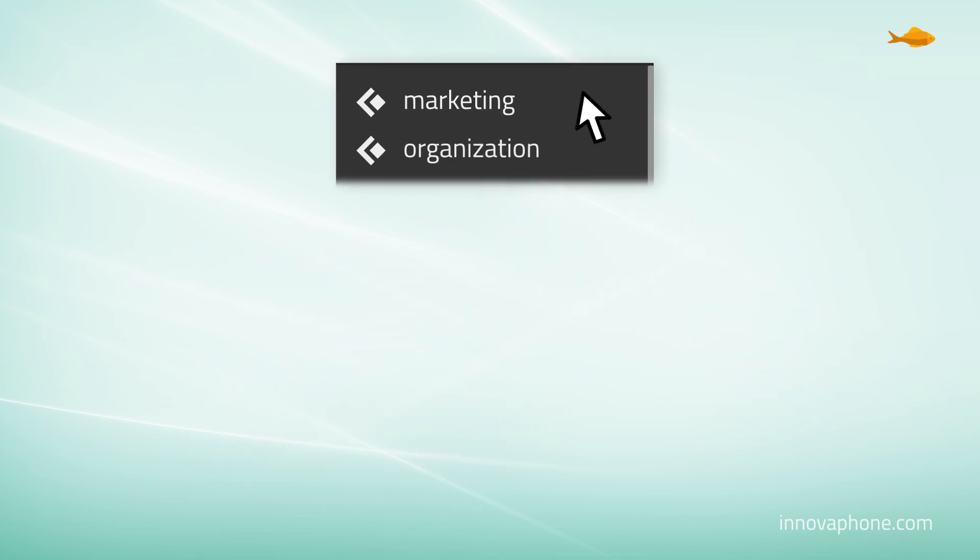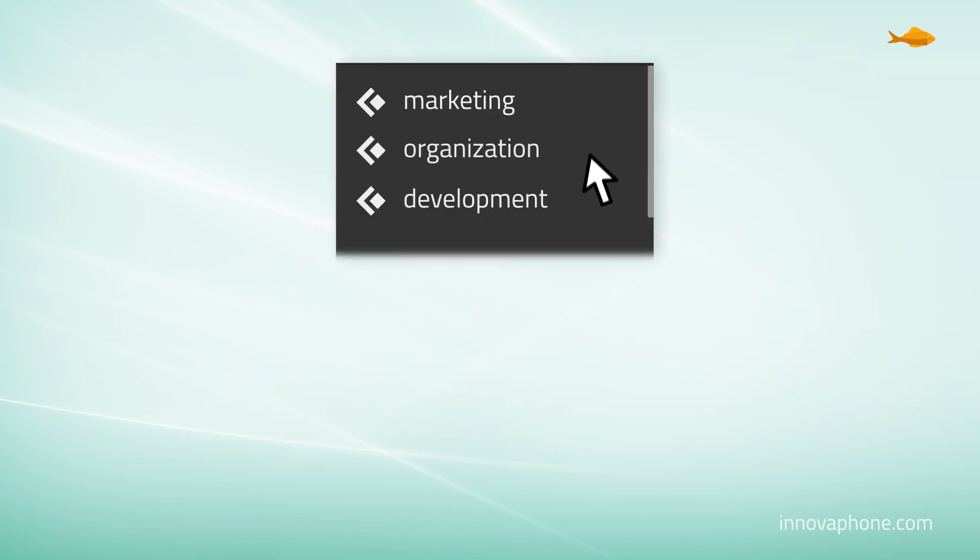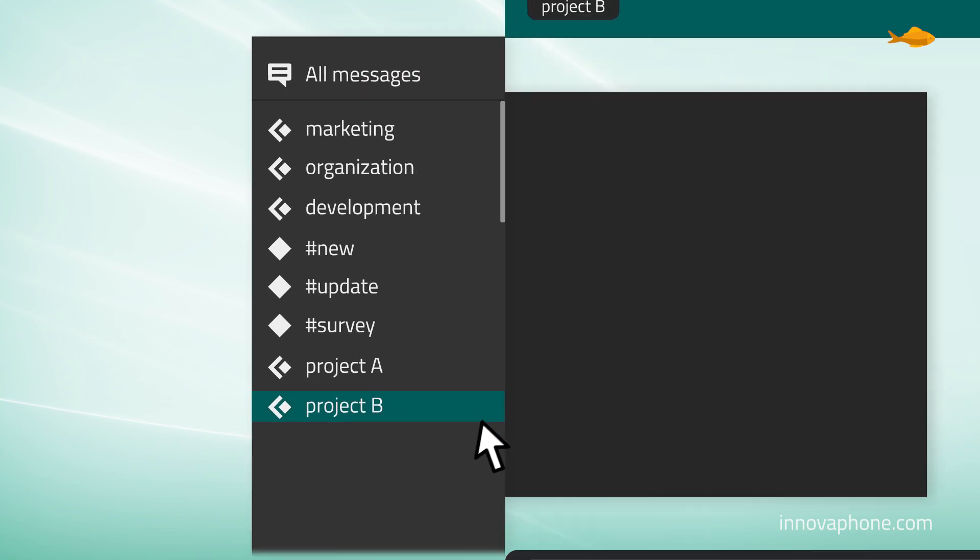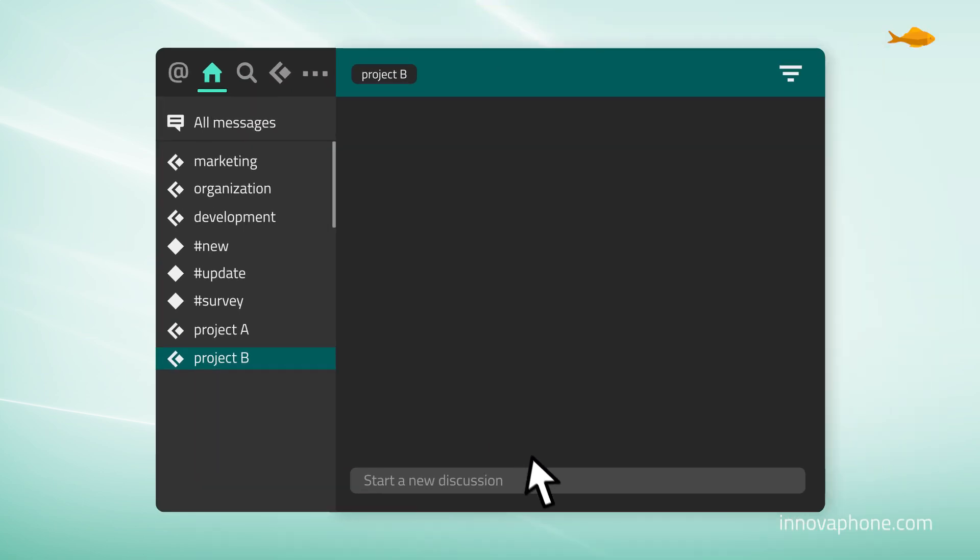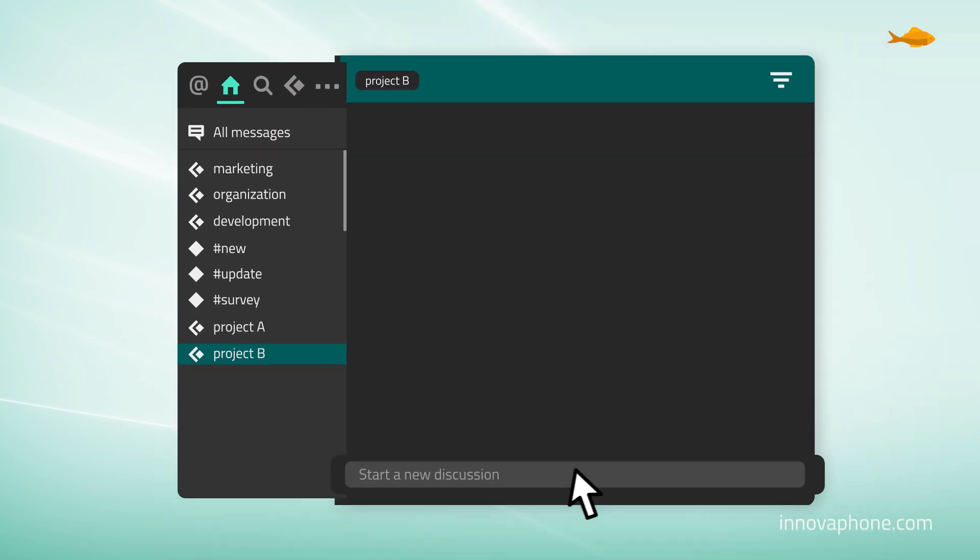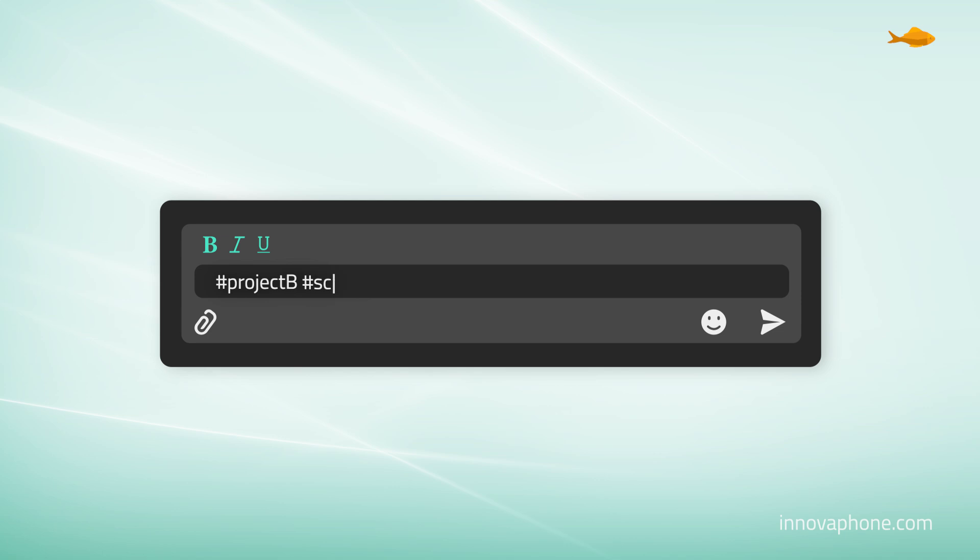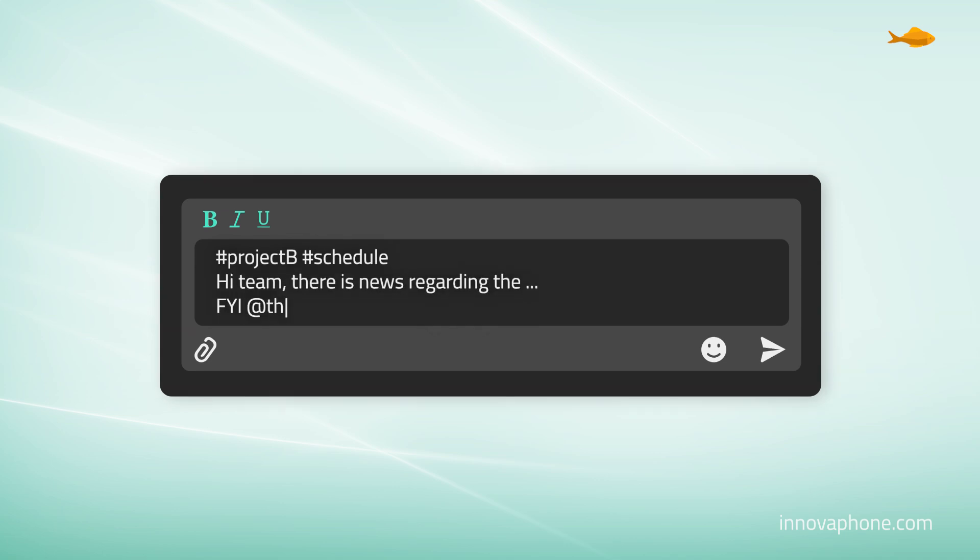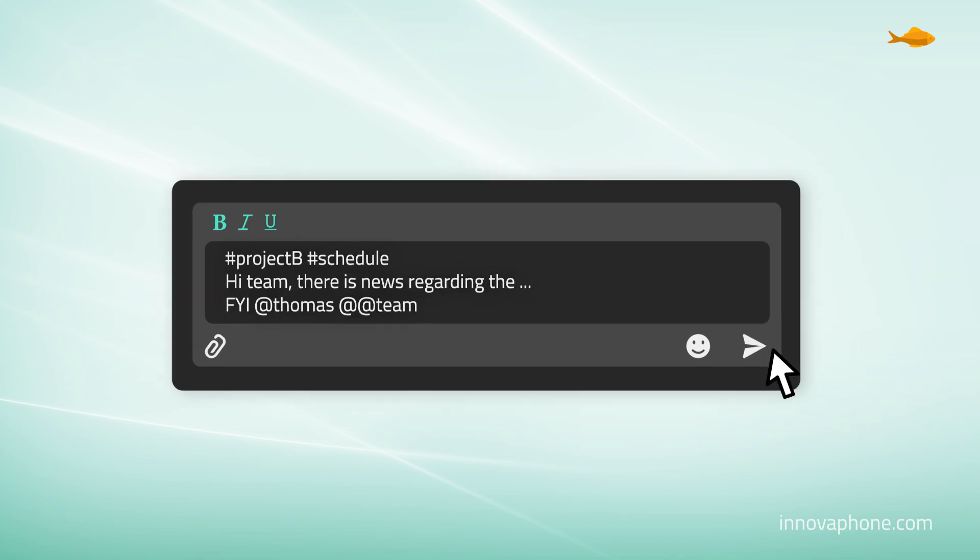Create channels and hashtags to organize your topics and projects. Start discussions or send responses and directly address individual users or groups.